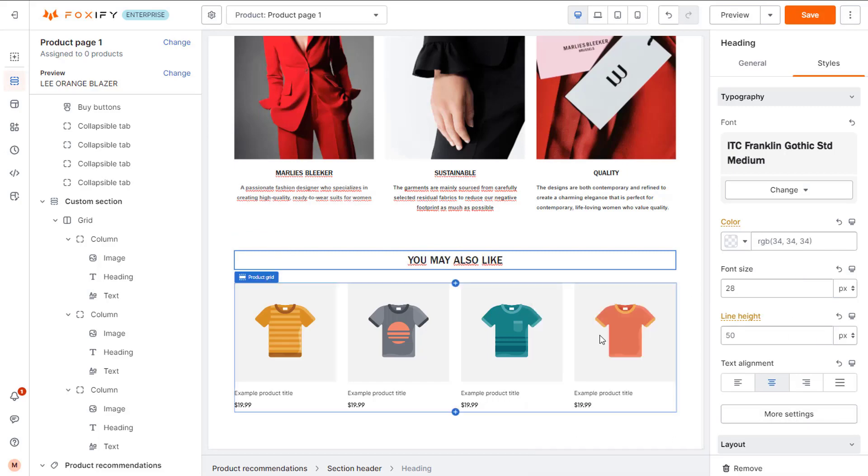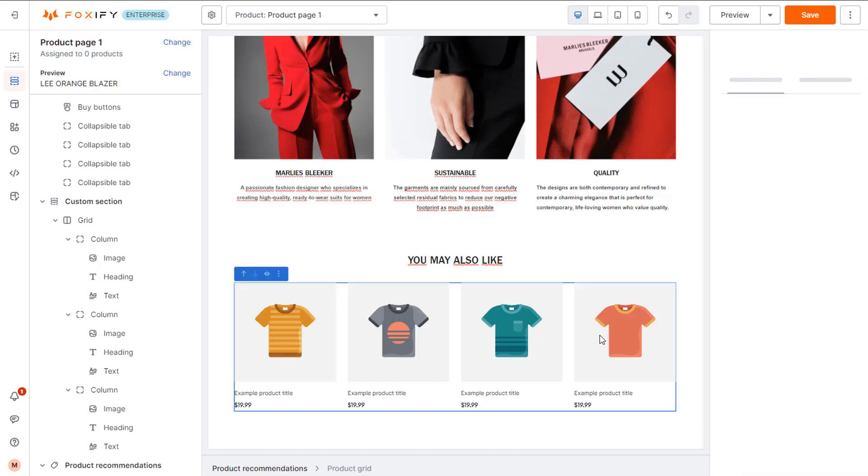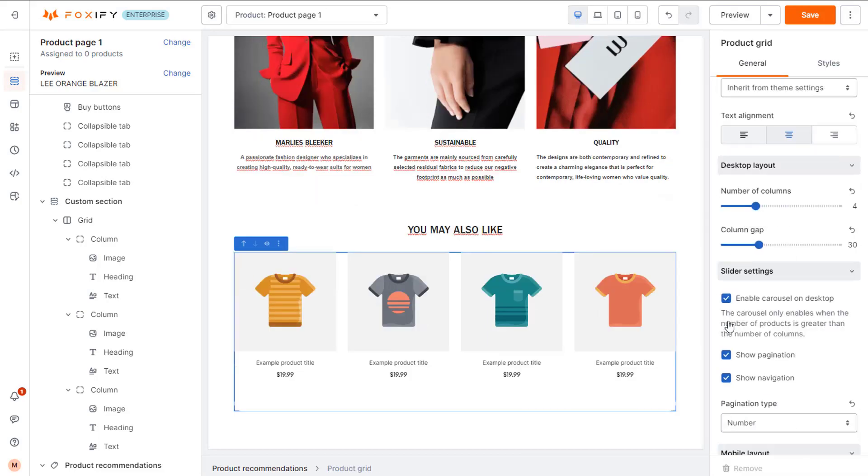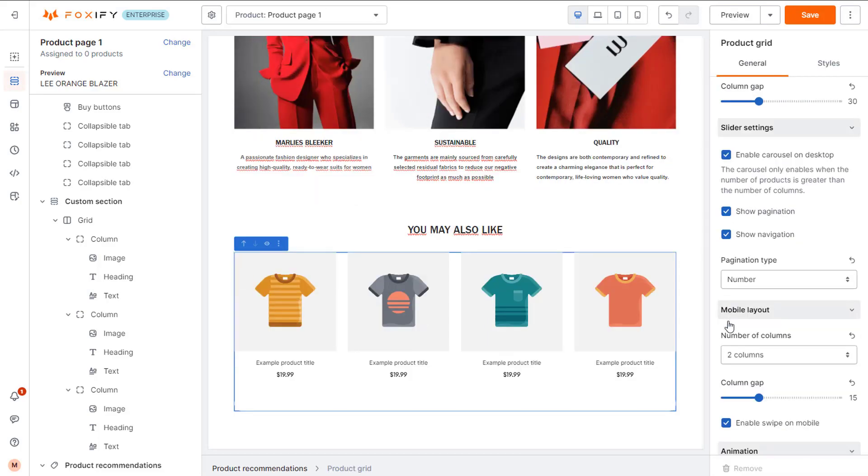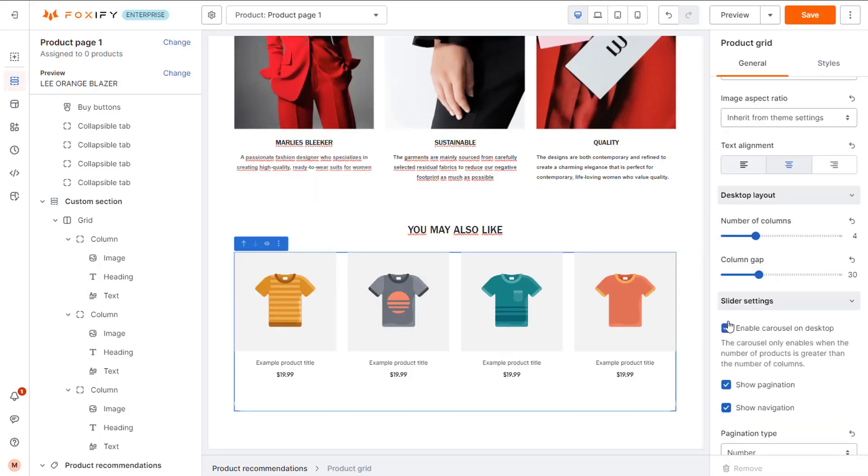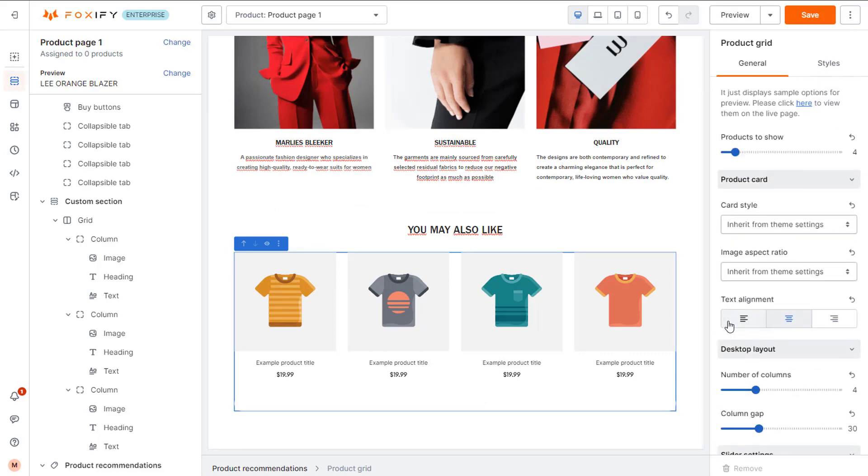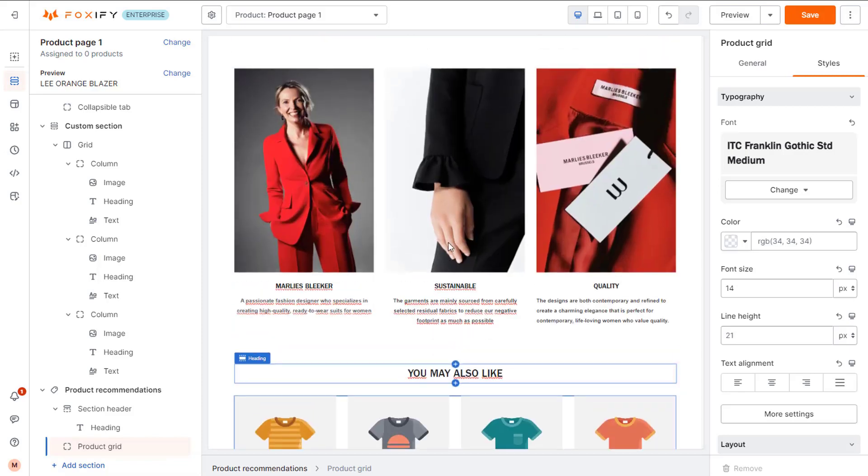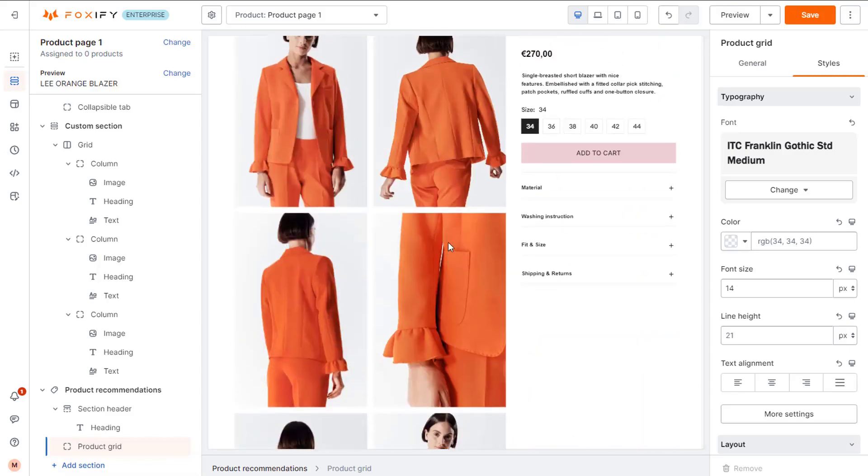In the product grid settings, you can define the number of recommended products you want to show, the column gap, as well as set up your product card settings. The product cards shown on the page editor for this section are just sample.